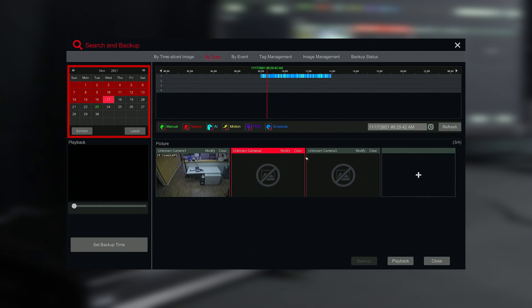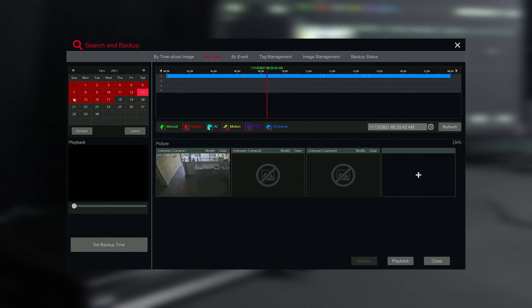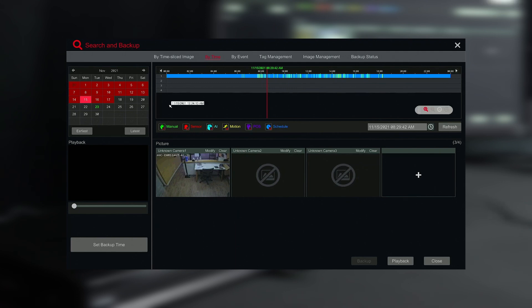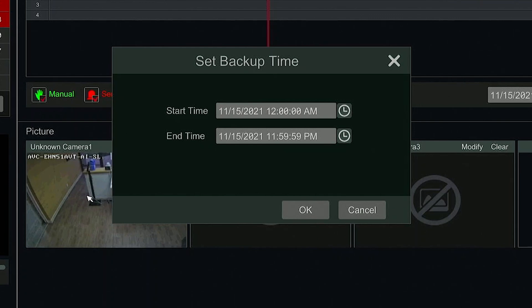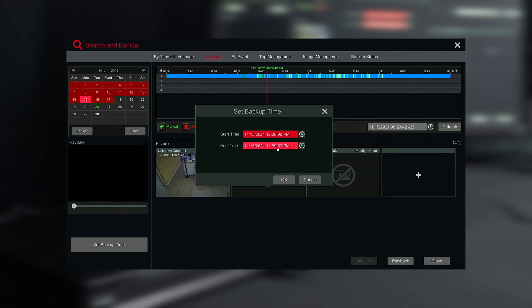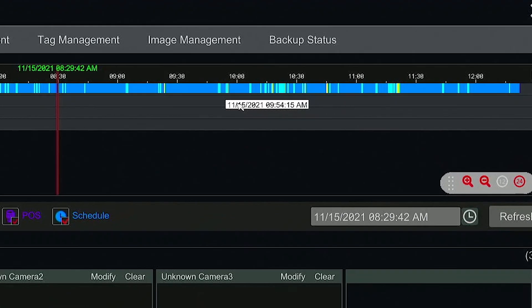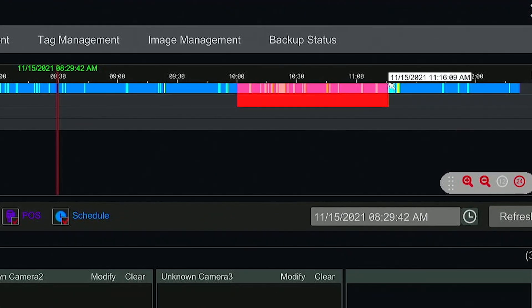Using the calendar window on the top, you can select the desired date to retrieve archive footage. From here, you can select from the timeline with two options. One option is to click on the Set Backup Time to select a specific time frame to be backed up. Another option is to use your mouse and highlight the desired portion of the timeline to backup.